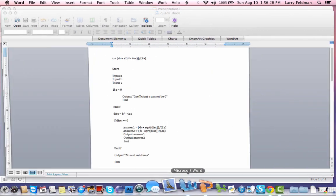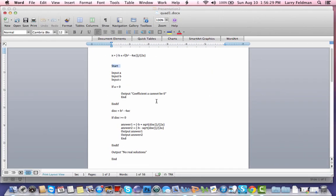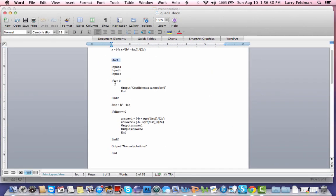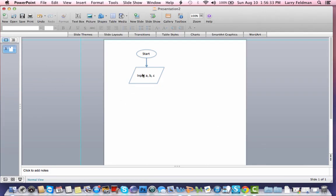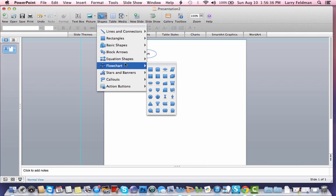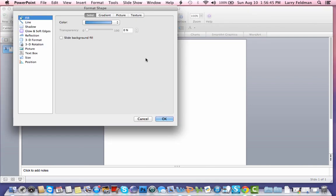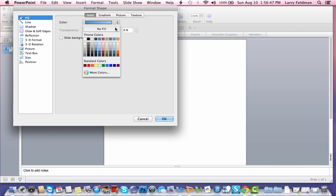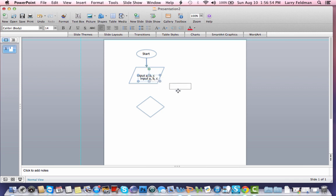Going back to the pseudocode, we need to test to see if A equals zero. So now we introduce a new shape, which is a diamond. And that's called decision in PowerPoint. So we put that in here, get rid of the shading or the fill color. Let's steal this text by command D, that's duplicate. And I'm just going to write in here, does A equal zero?